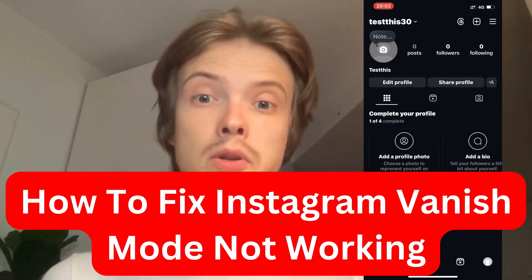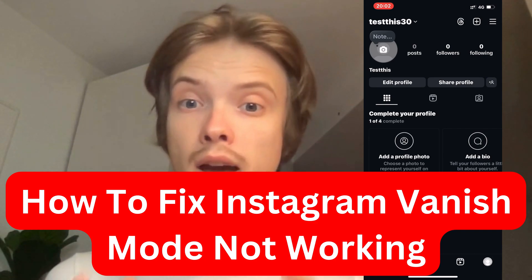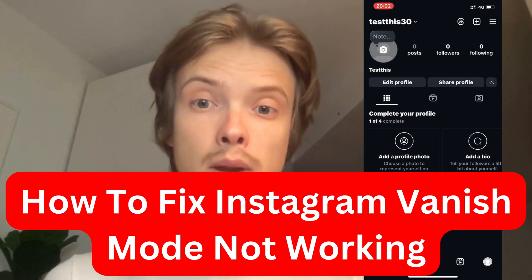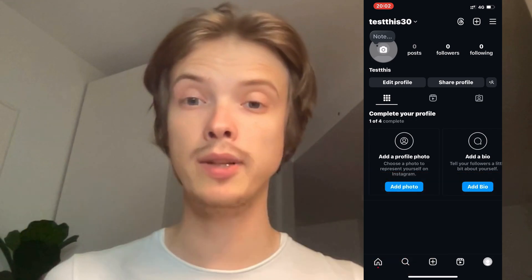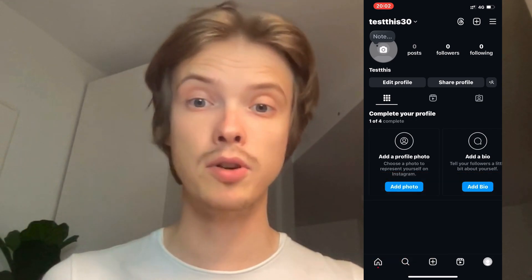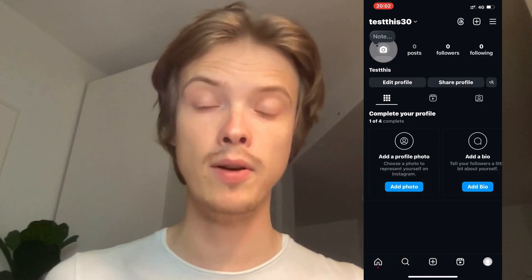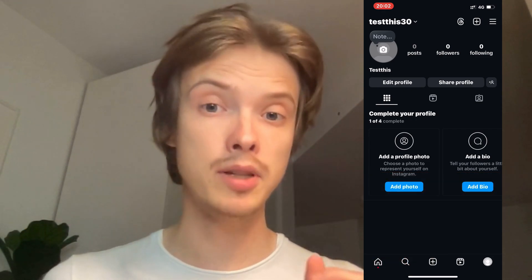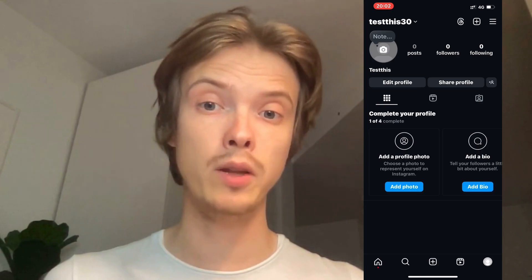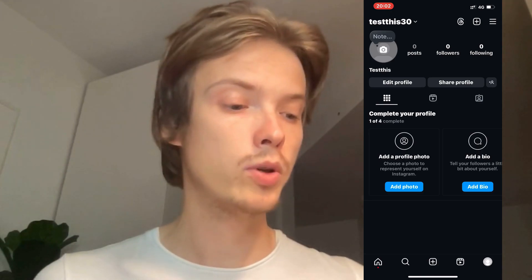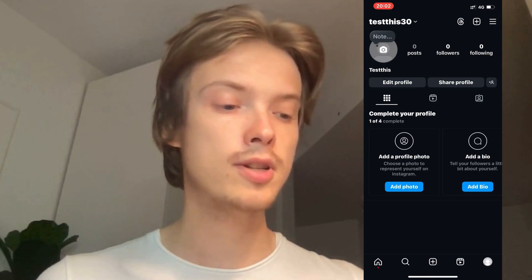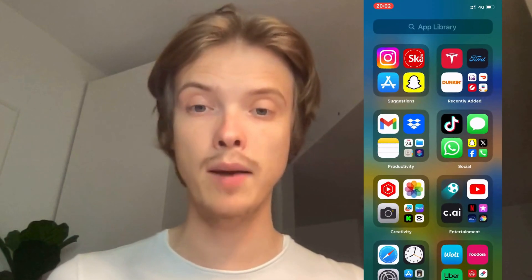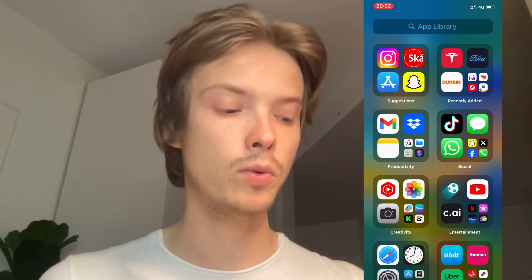Are you currently having problems with your Instagram vanish mode not working and you want to be able to fix this? Well, this video is going to be perfect for you because I myself was able to fix it quite quickly. So what you're going to do firstly is to actually just close your Instagram app.